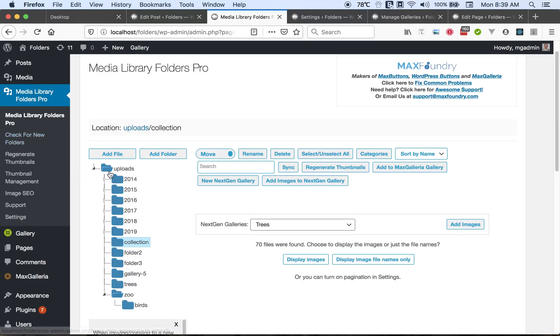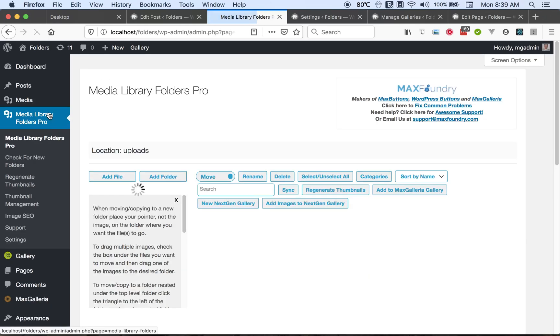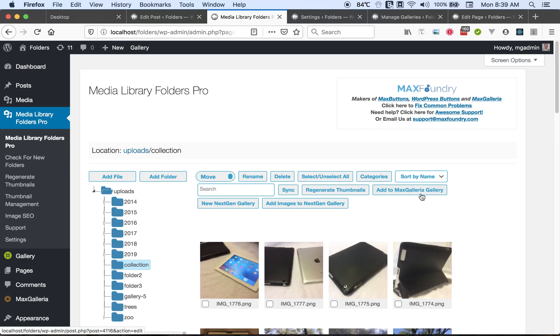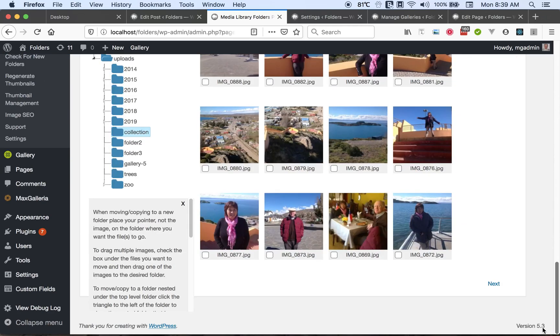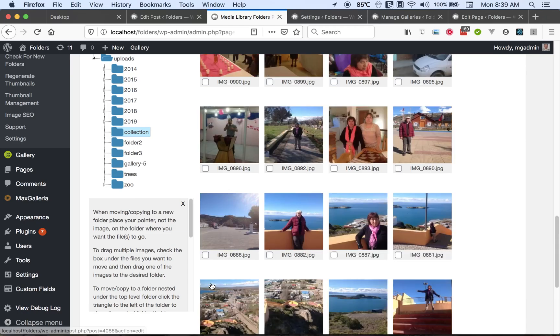Now we'll refresh. Let's just refresh the whole page and view the collection folder. And now we have our images. Then we can go to the next page, or we can go to the previous page. And there they are.